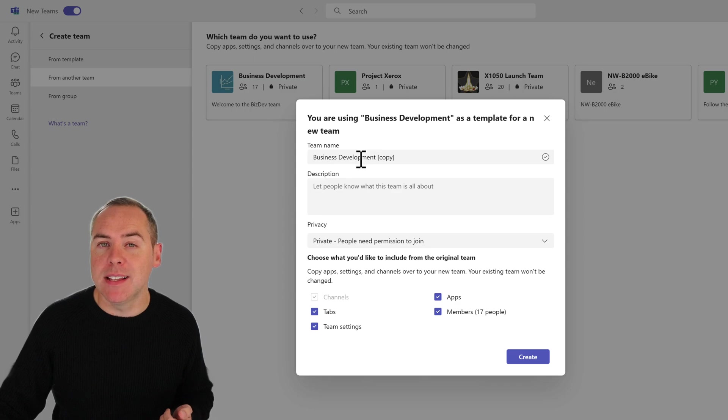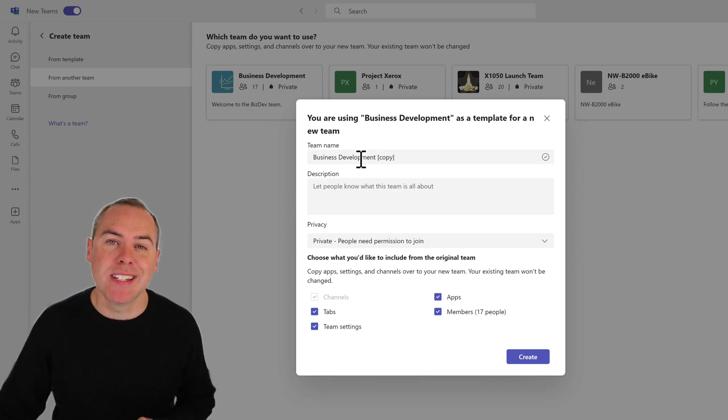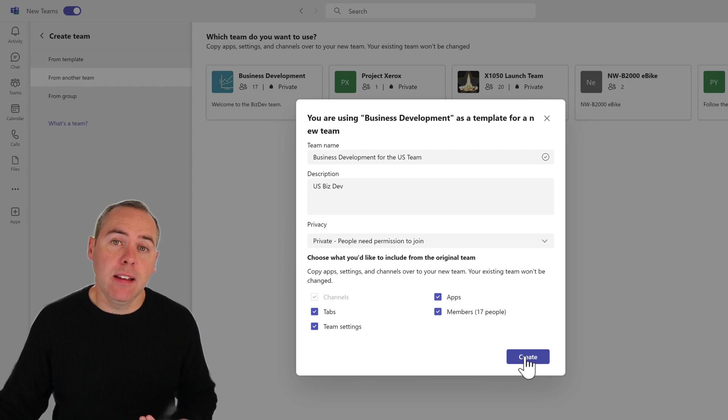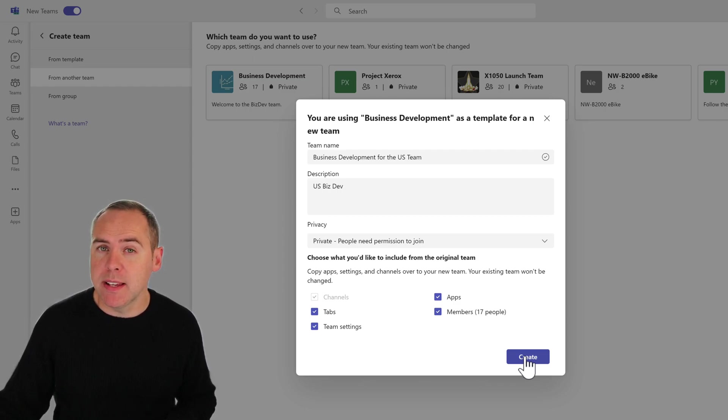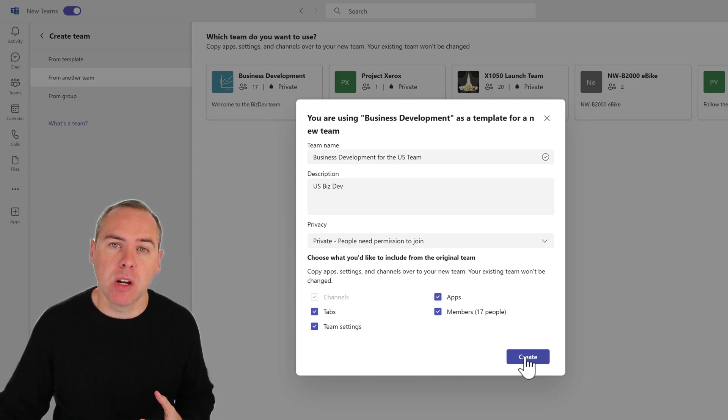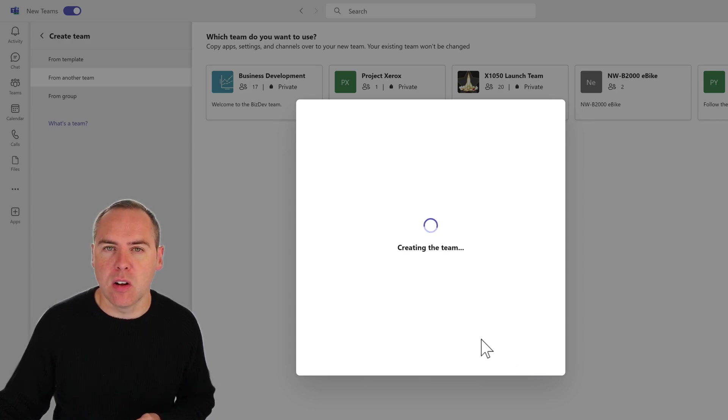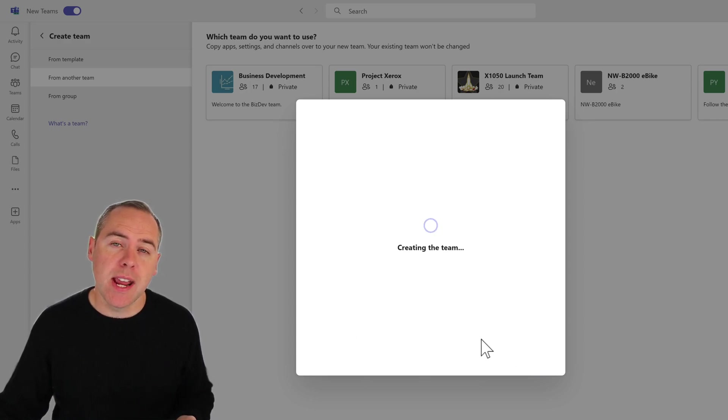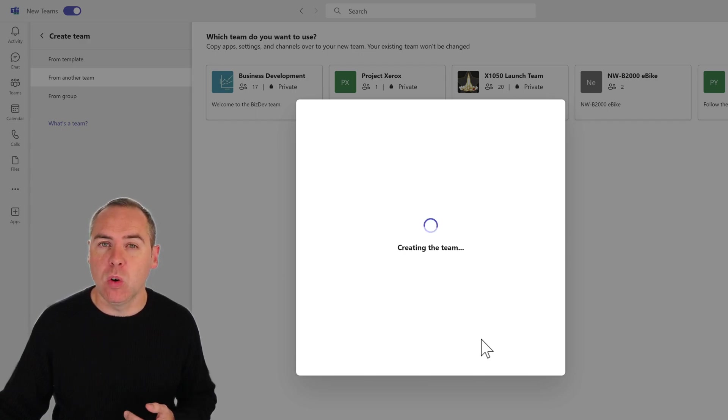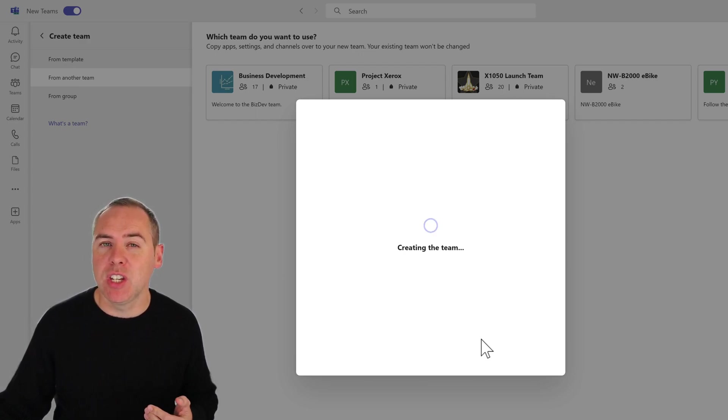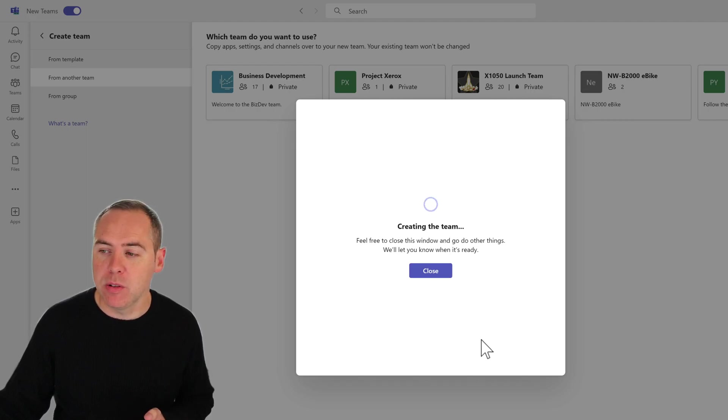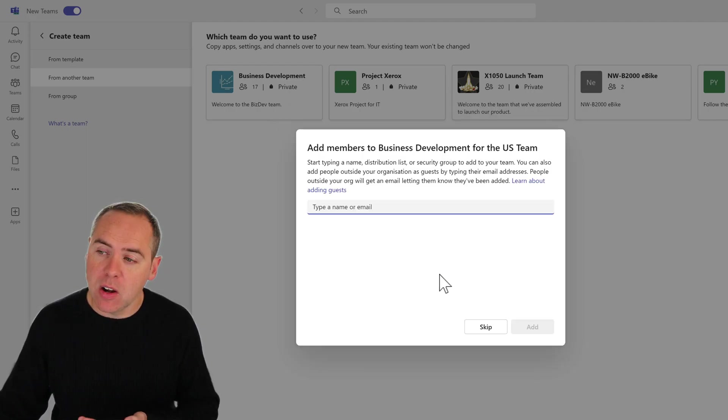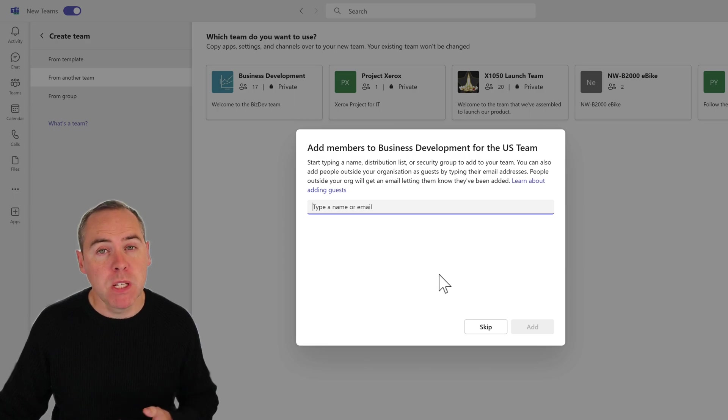We can now update the team name and give it a description in readiness to create this team. I've now got a business development team for the US, which was copied from my original team that we created for a different area of the business. I can go ahead and click on create. It'll now create that team. Once it's completed, we're gonna see all of the apps, channels, and even the security being copied over into that brand new team.